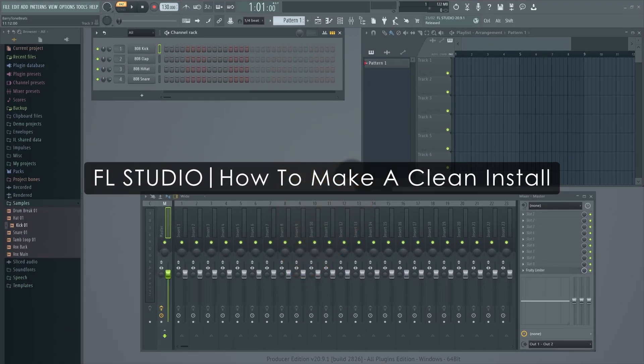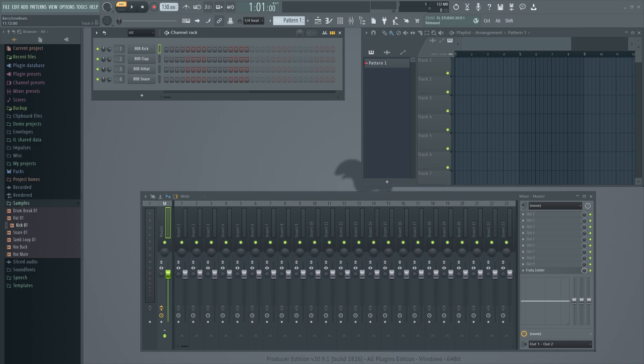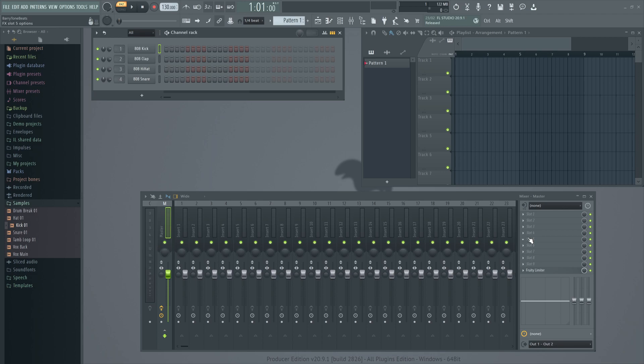Welcome. In this video, we'll show you how to perform a clean install of FL Studio. We'll guide you through all the steps of that process, making sure you'll end up with a fresh and working installation. Note that everything shown here is listed step by step in the manual. The link is in the video information.